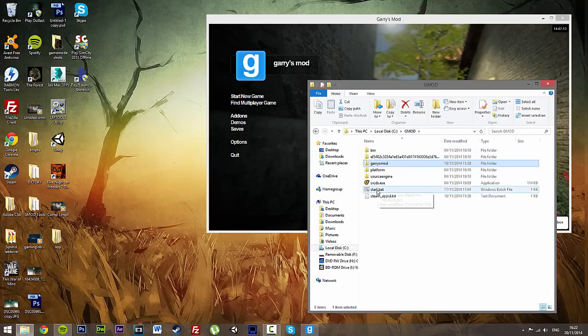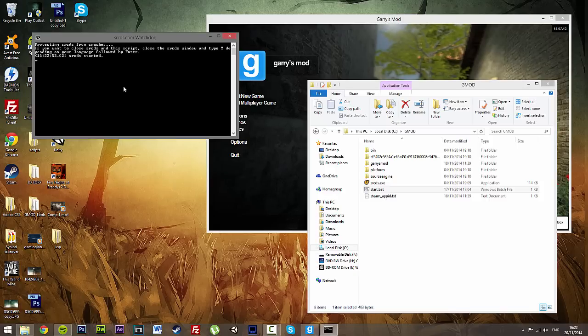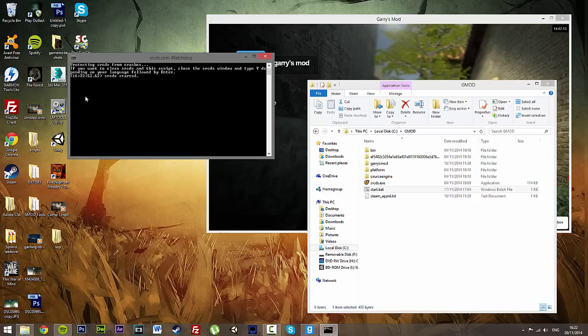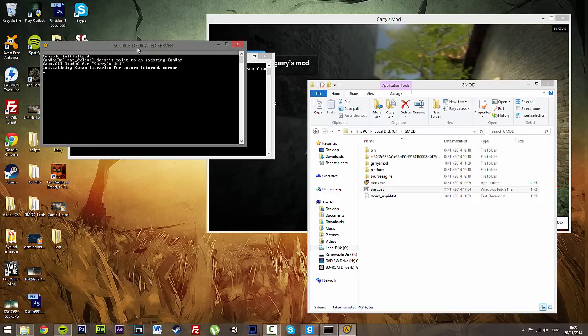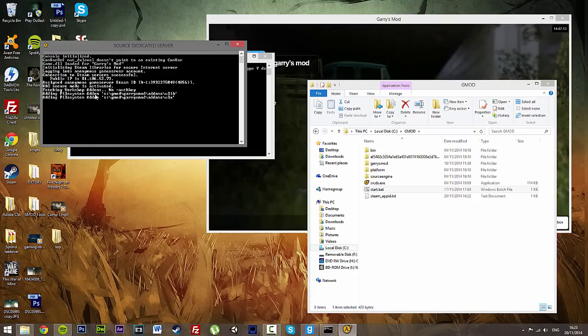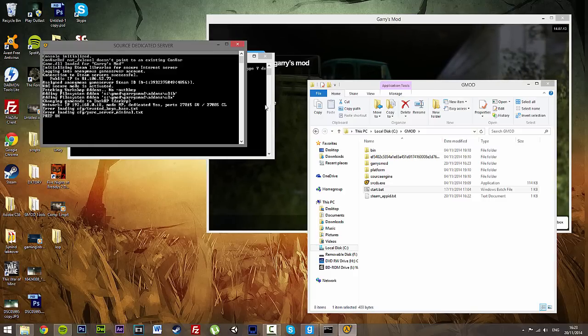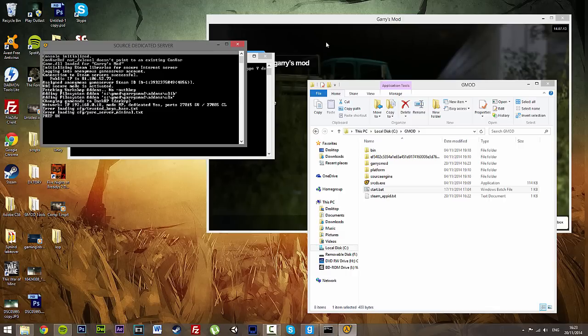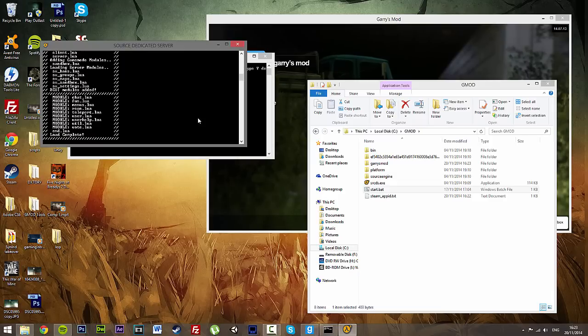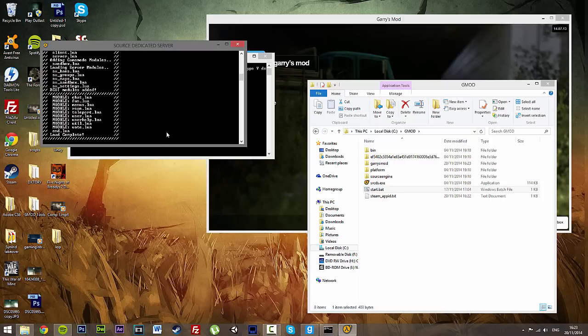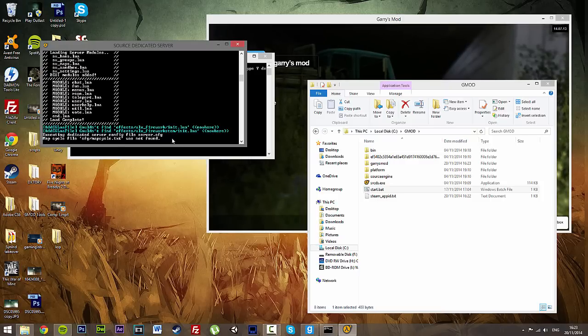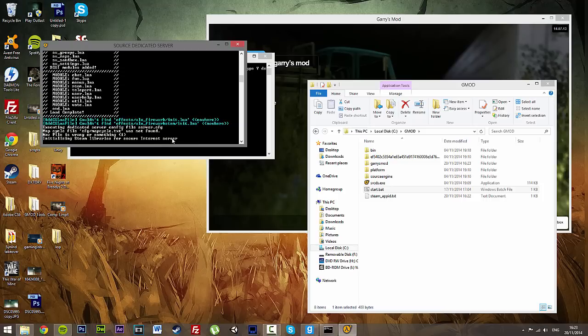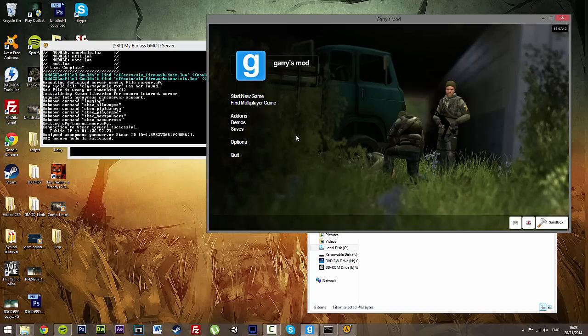So now, if we click start.bat, we should look on the watchdog if it decides to load up. Once this done this original little bit by here, there it is. Changing game mode to DarkRP. So now if we wait for all this to load up, I can then show you what it's like.